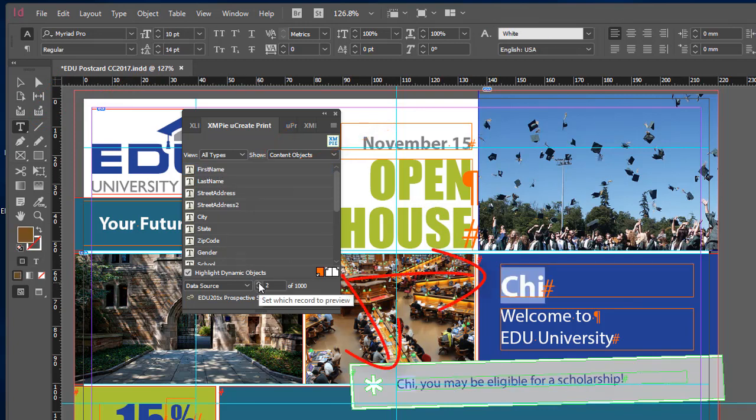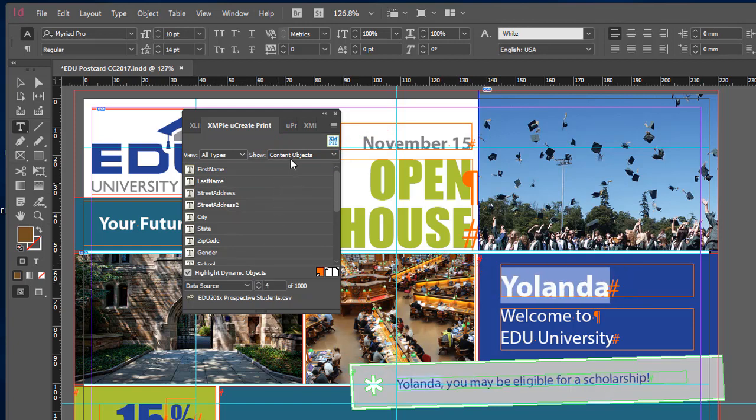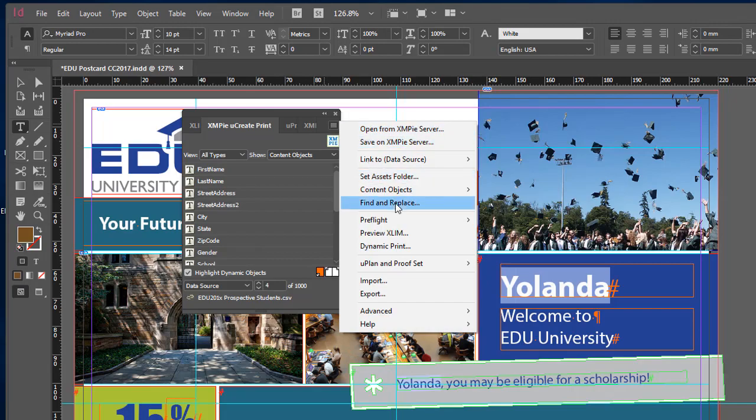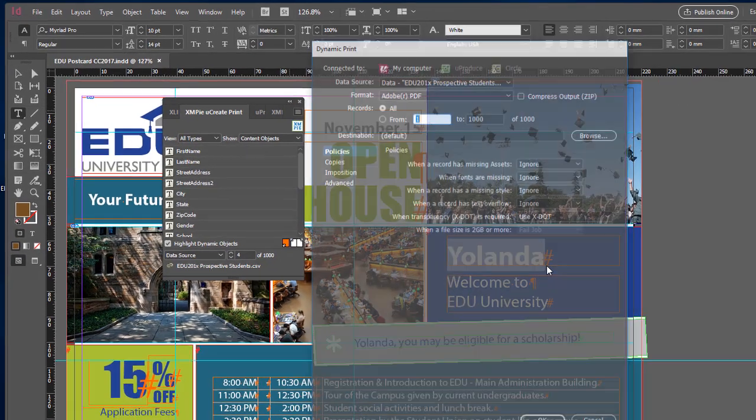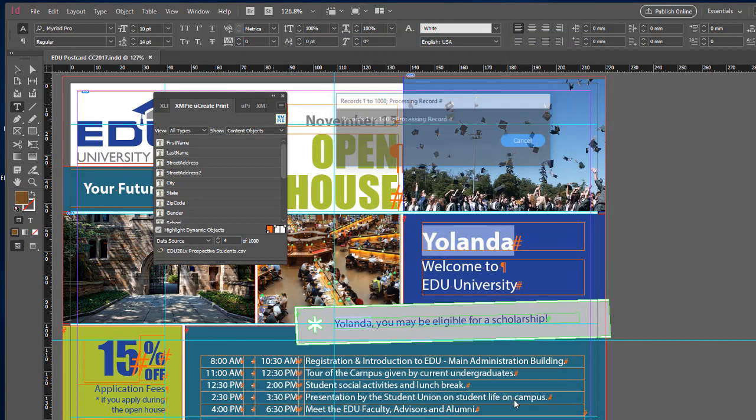You can scroll through your database records and see the design change in true WYSIWYG style. When happy with your setup, you can create the final print output file by selecting the Dynamic Print option from the Panel menu.